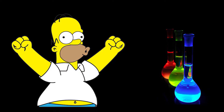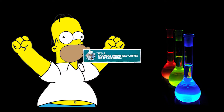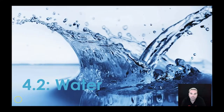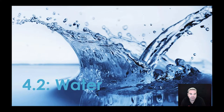It's time for another amazing chemistry video with Mr. Stapleton, proudly sponsored by Farming Unites Coffee. Hi guys, welcome to the next video on the managing resources topic. This is 4.2 and it's going to be all about water.